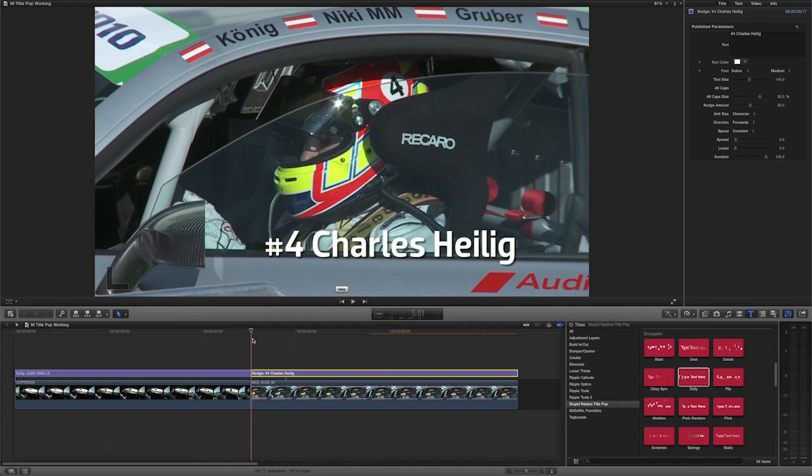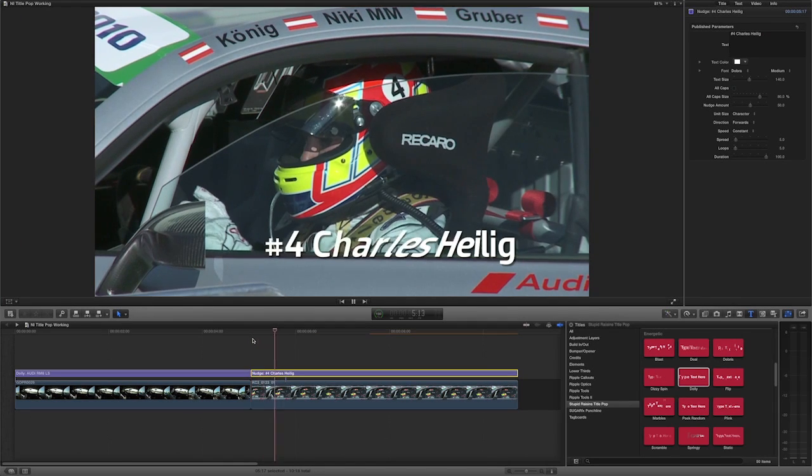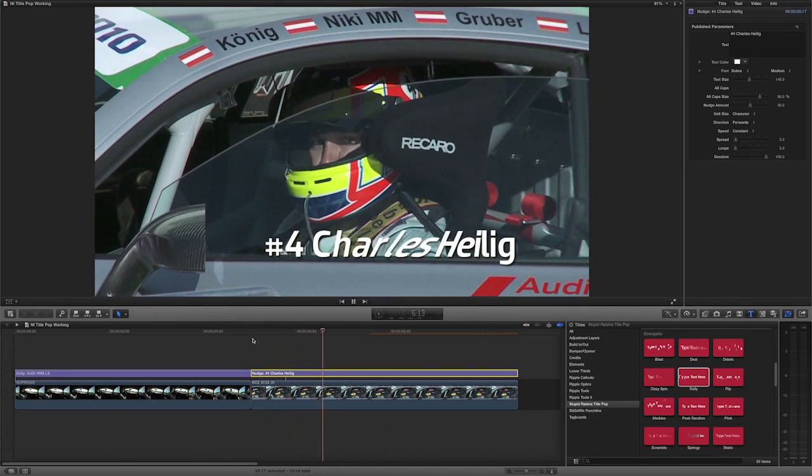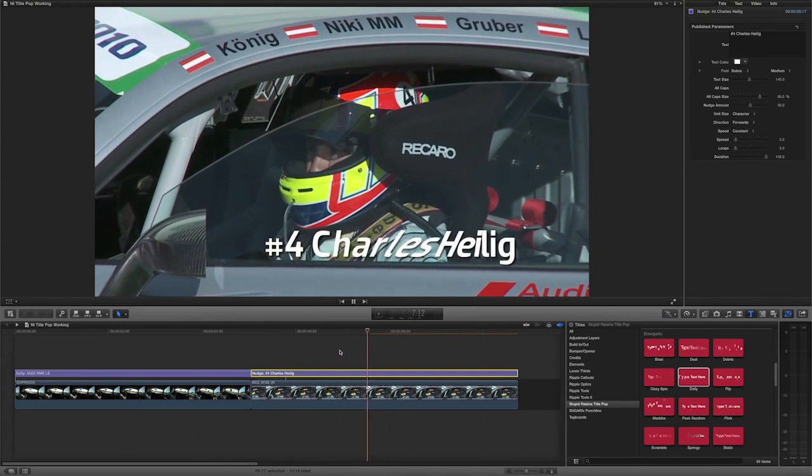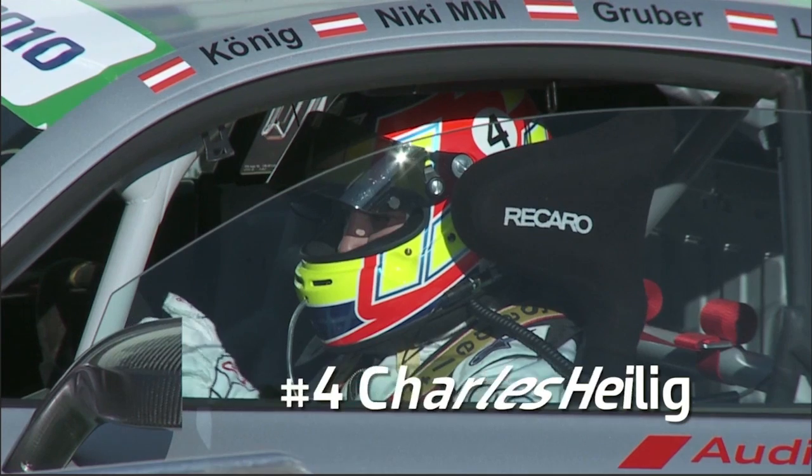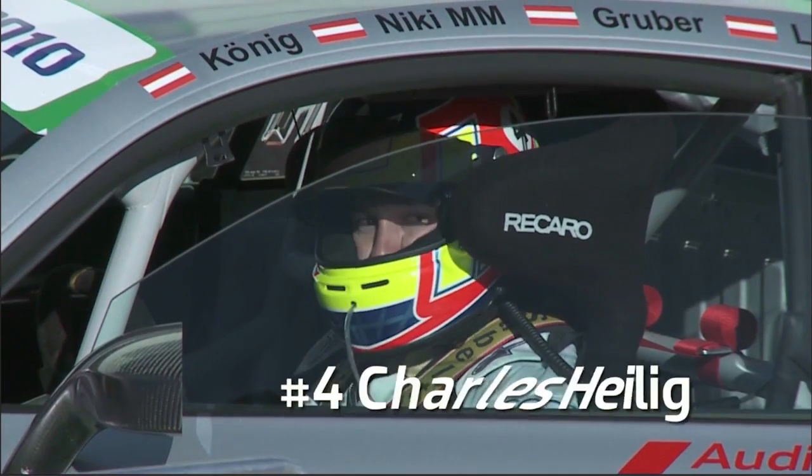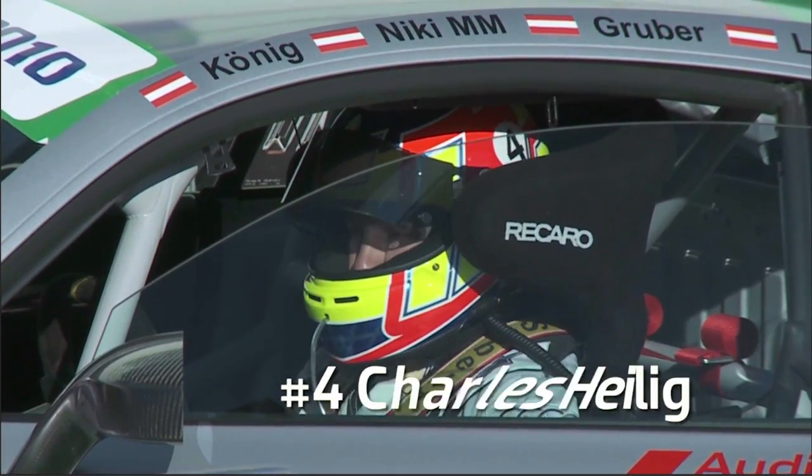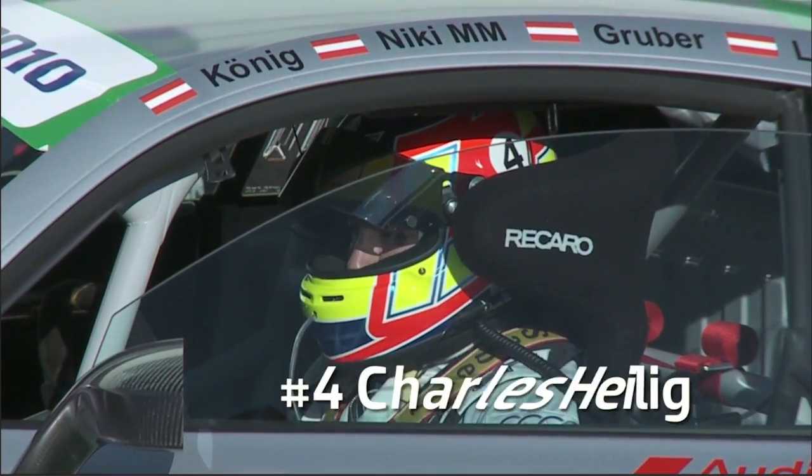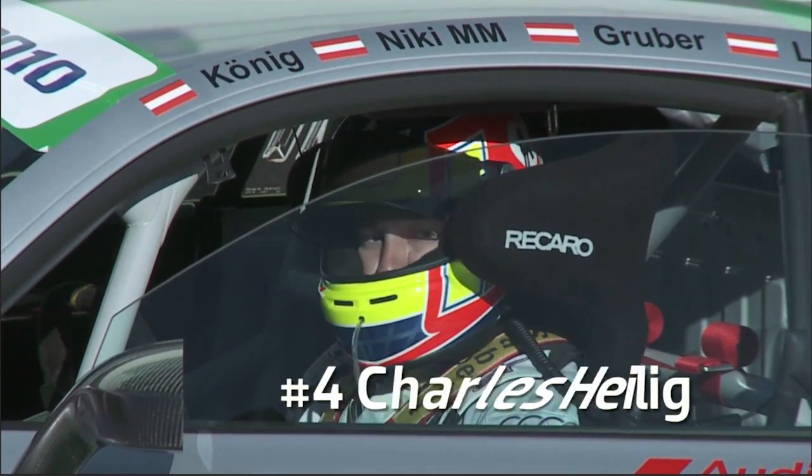I'll quickly show you another example. Titles from the Highlight and Continuous categories behave a little differently. They don't have build-ins and build-outs. The animations loop.